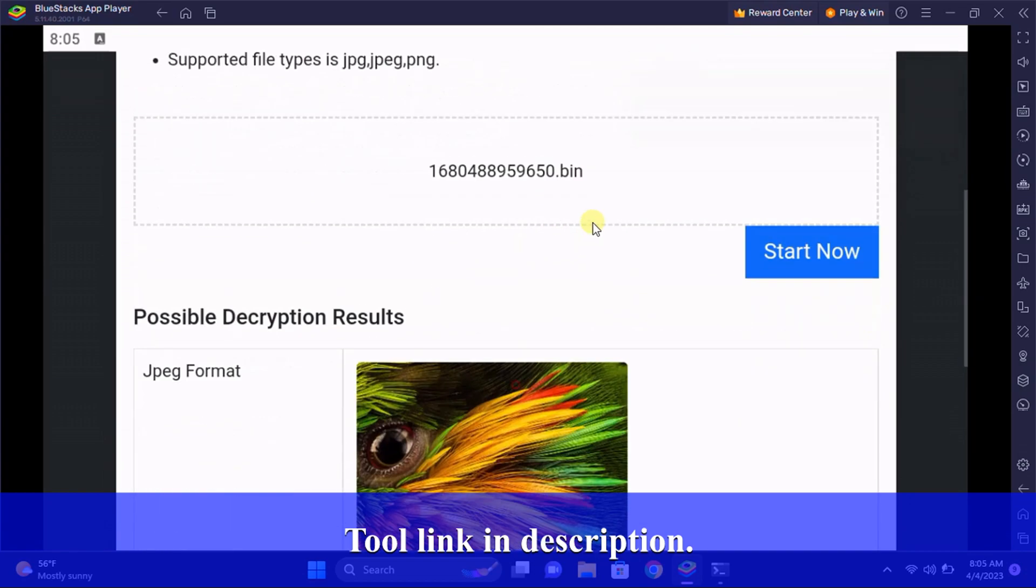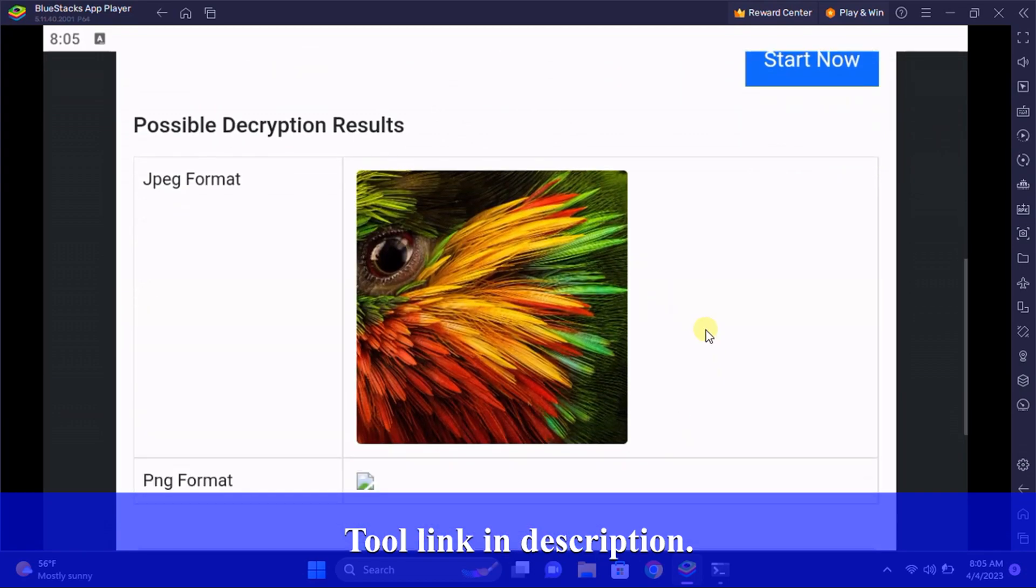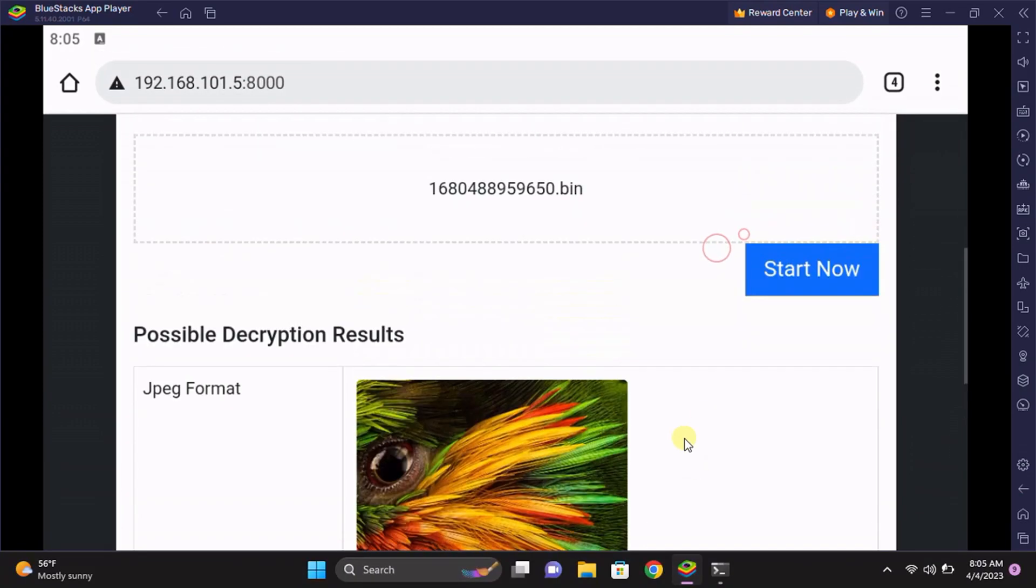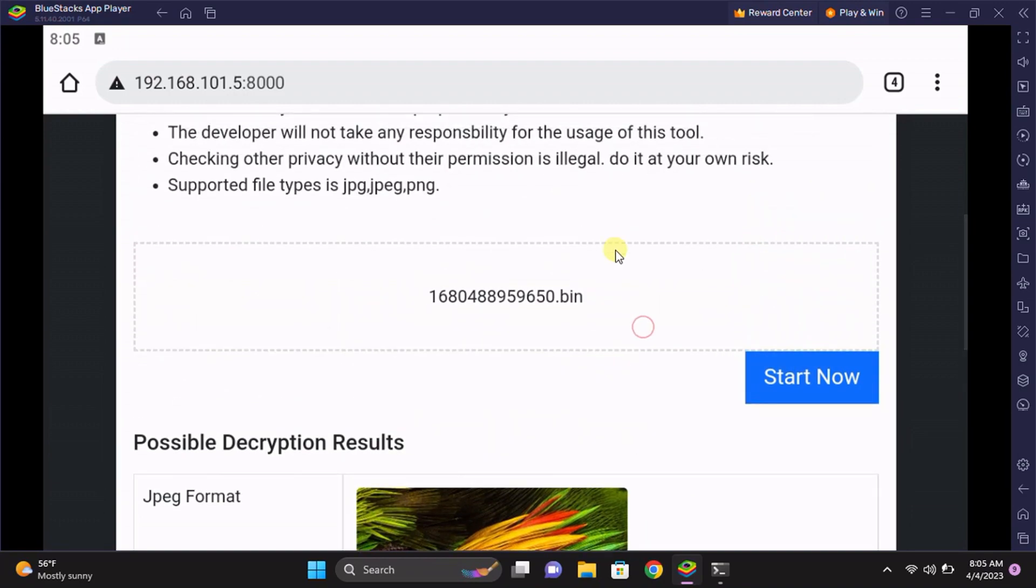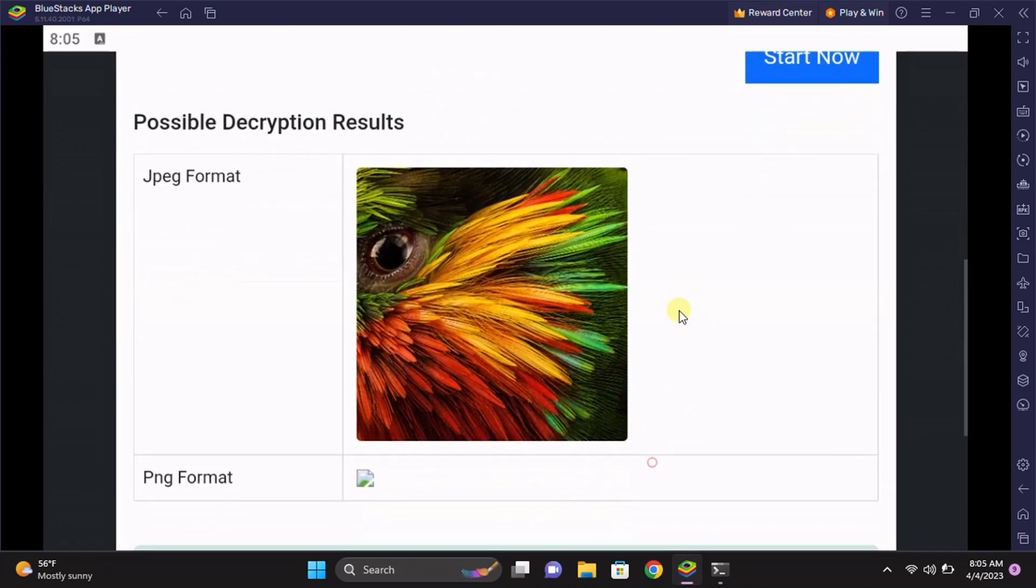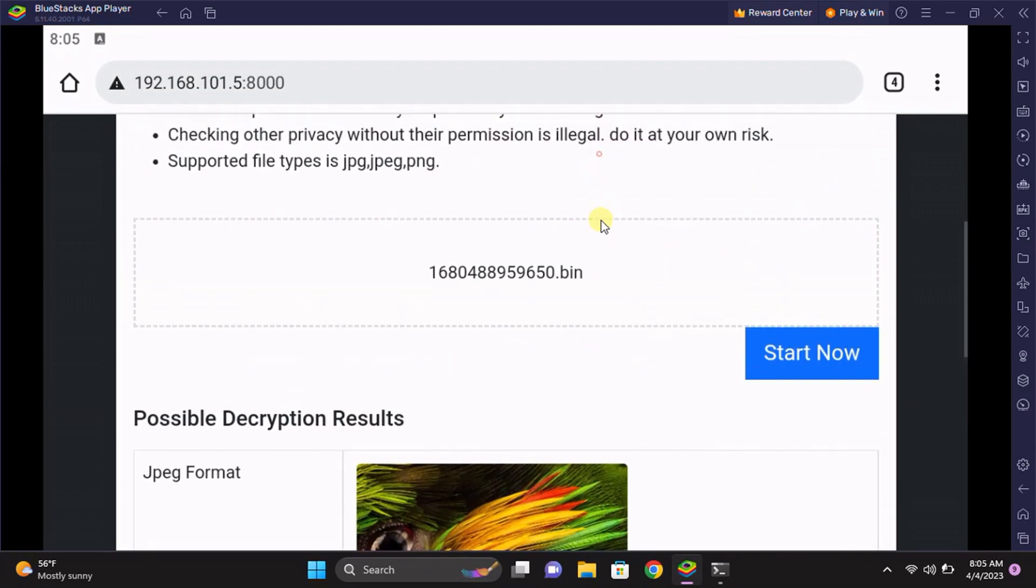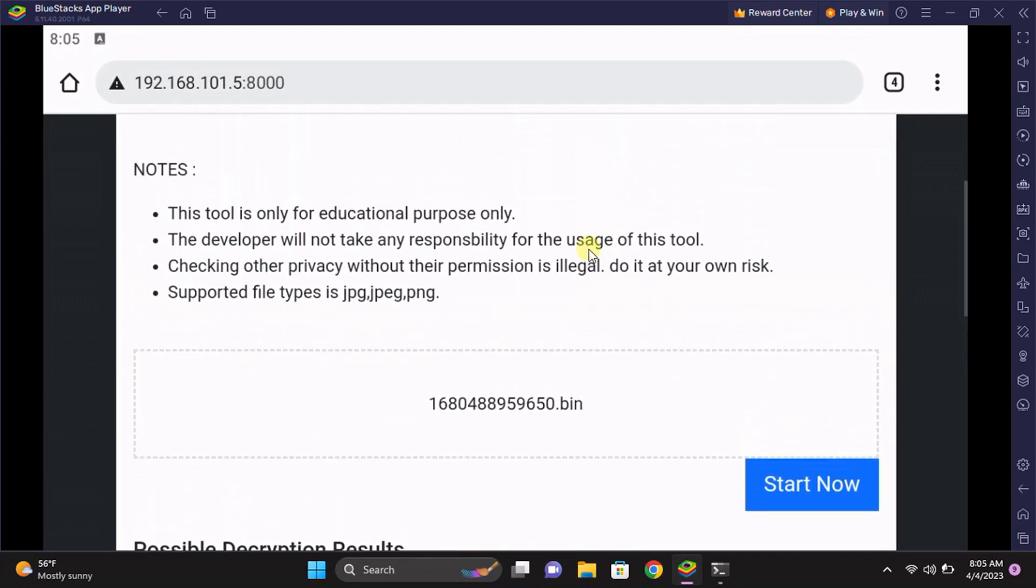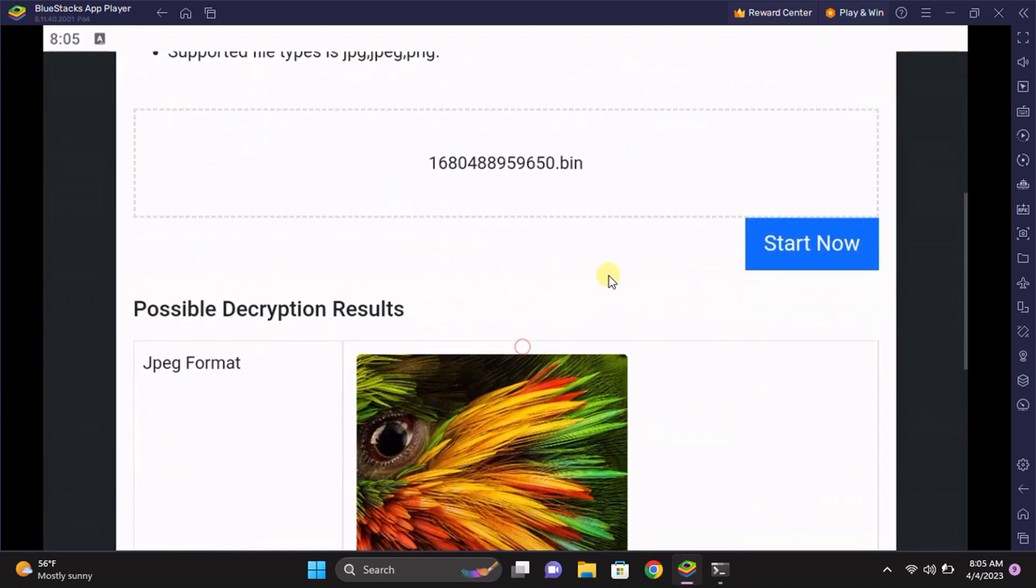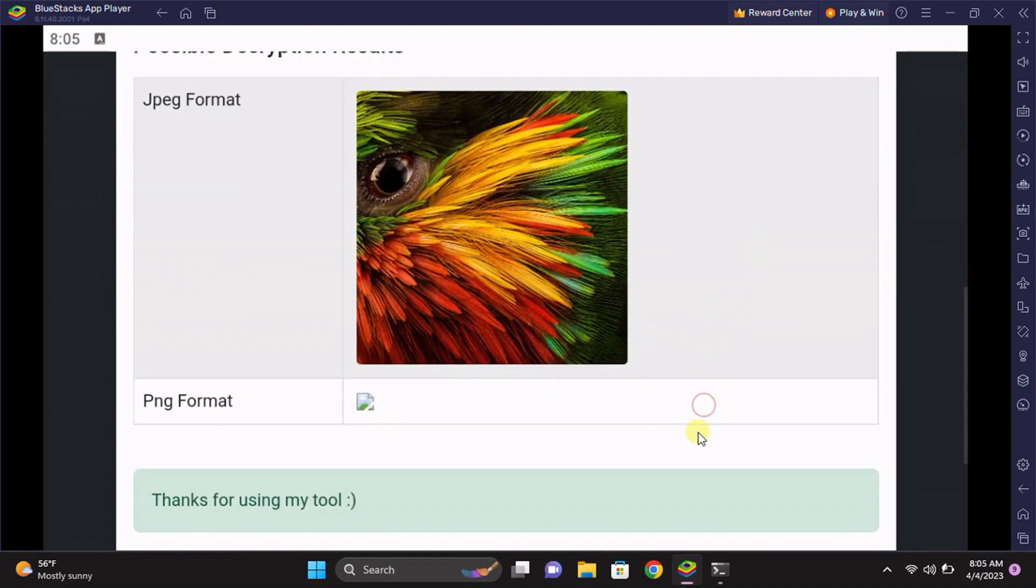The decryption is successful and we have our result here. The image is working perfectly fine. The tool is only used for images like JPEG and PNG format and this is not working with video files.